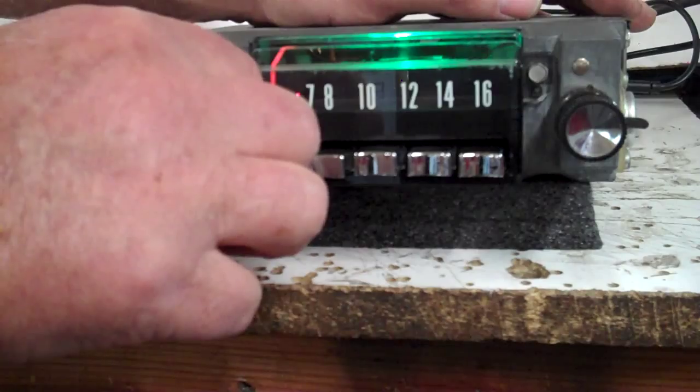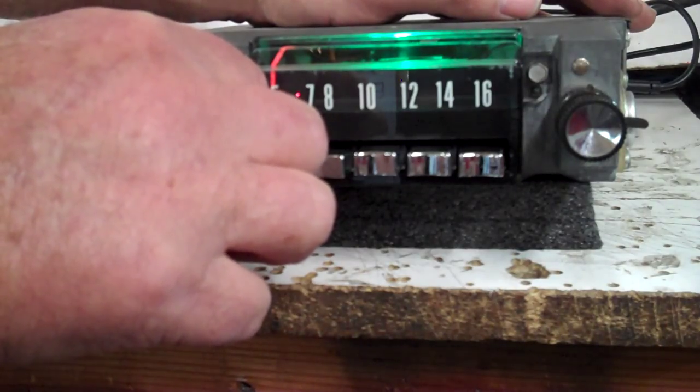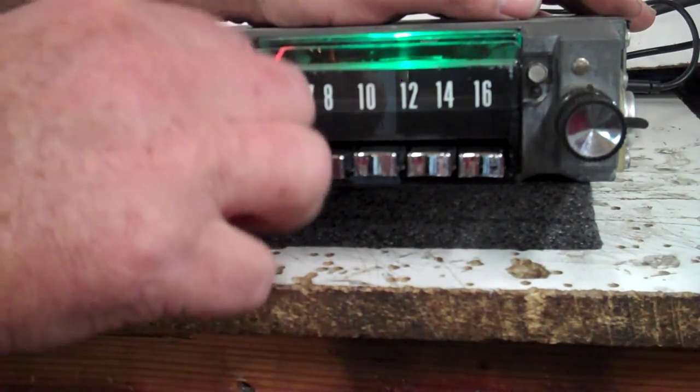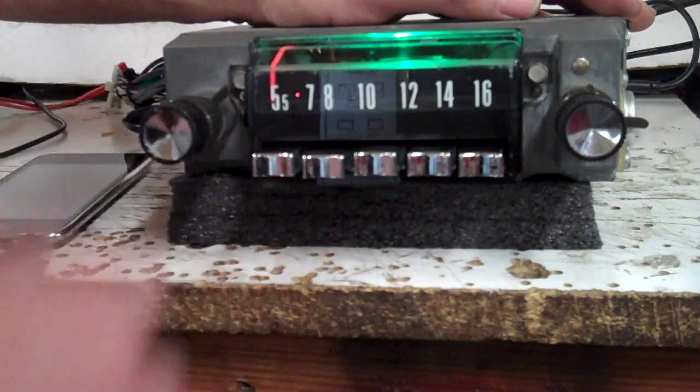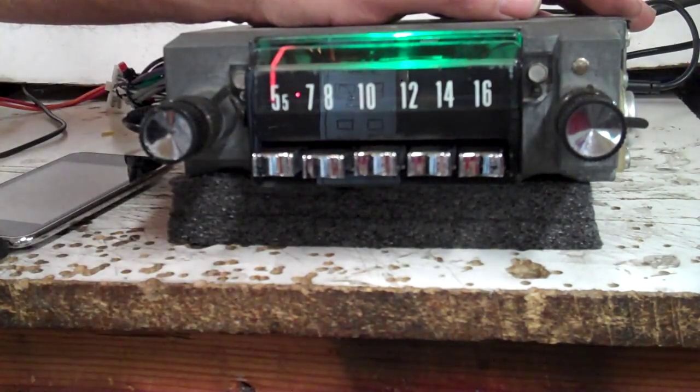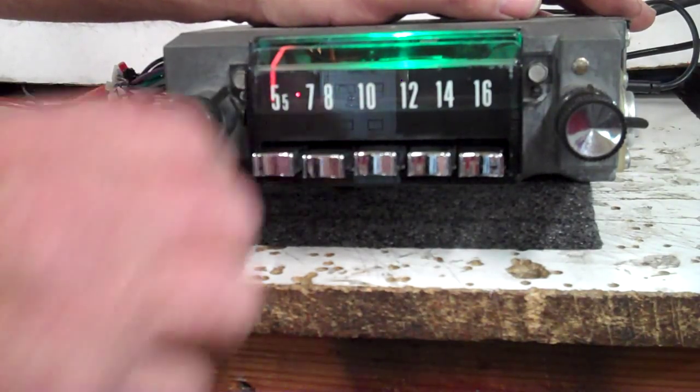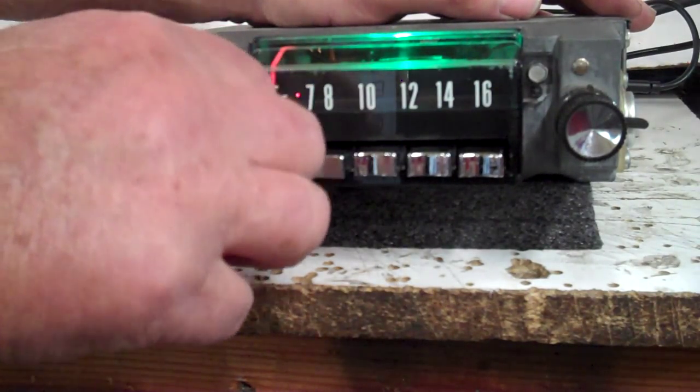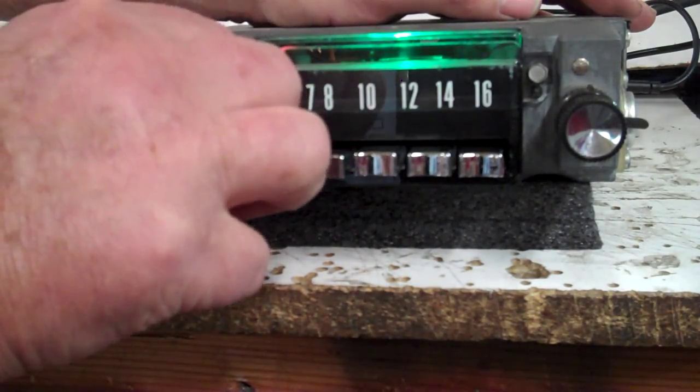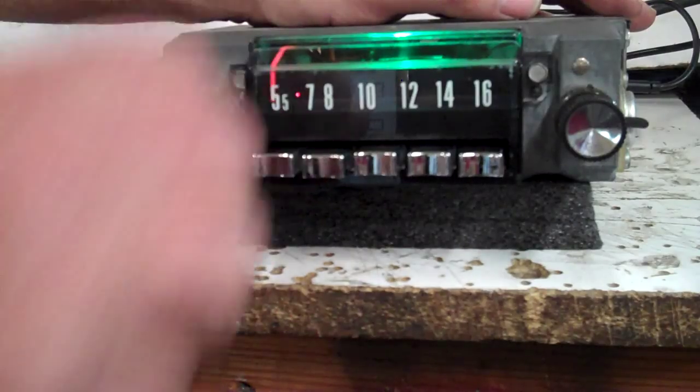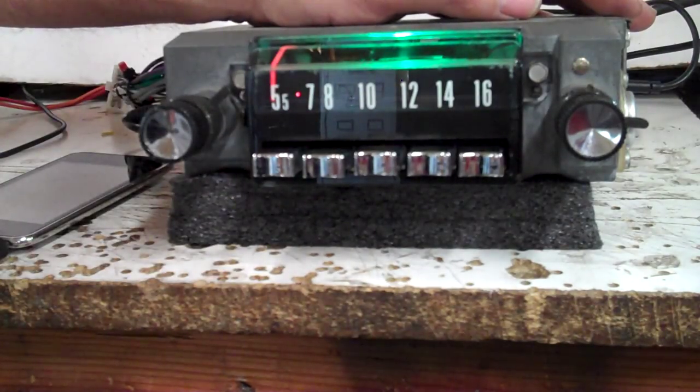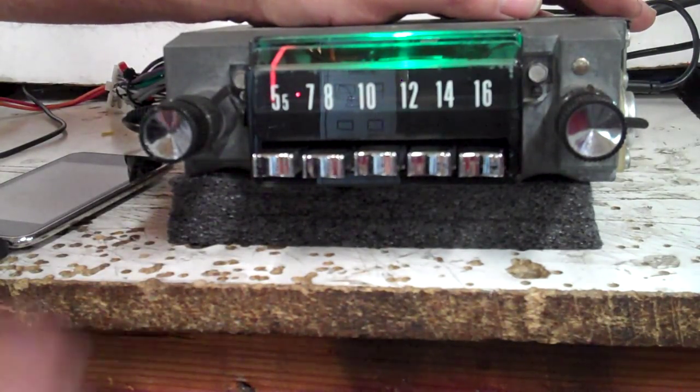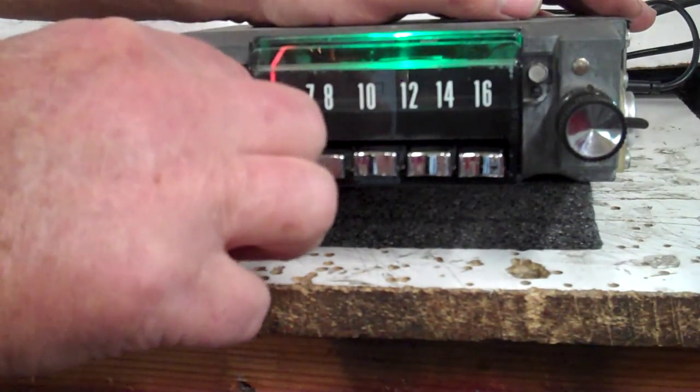Balance works the same way, except counterclockwise. One, two. Now you're in the balance mode. When you find what you want, just let go and it'll beep once, and now you're back on treble and bass.